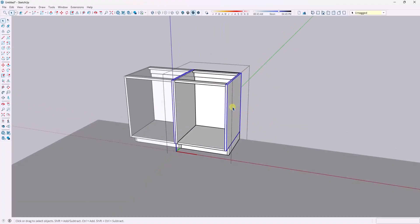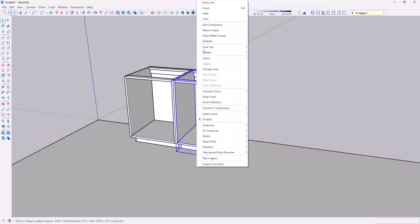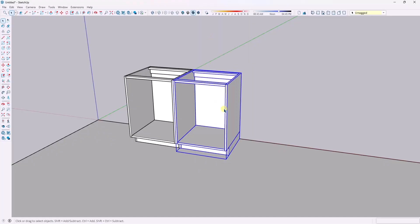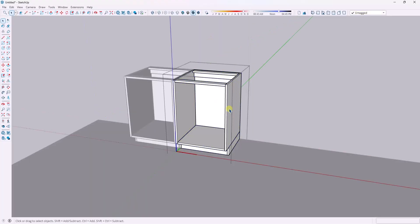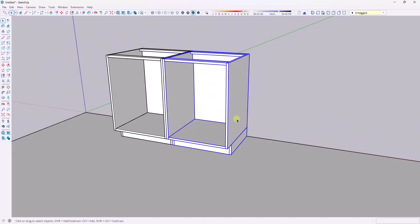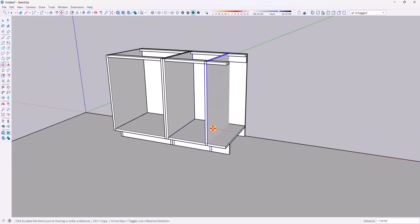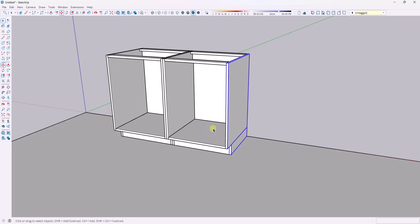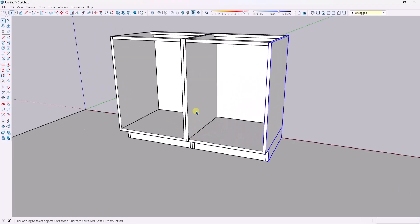Even if you're not using dynamic components, you need to be copying the first cabinet over and then modifying it rather than remodeling over and over again. Depending on the way that you have this modeled out, you could do this a few different ways. We'll talk about sticky geometry in a second. But say you wanted this cabinet to be different than the other cabinet — you would just make this unique and then adjust the parts and pieces accordingly.